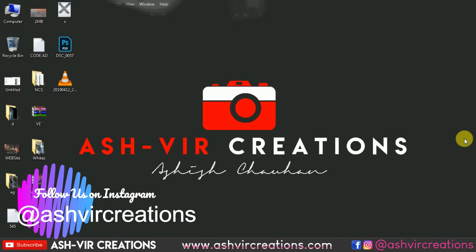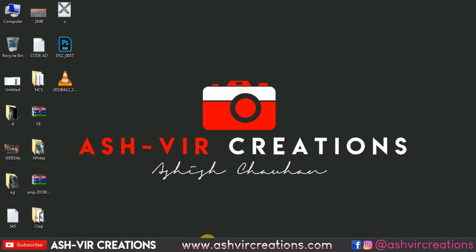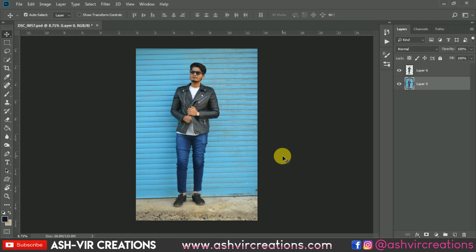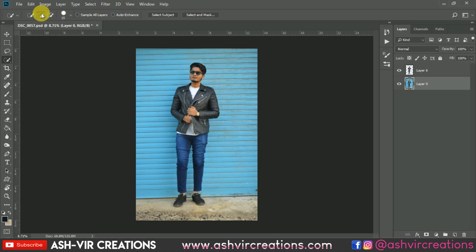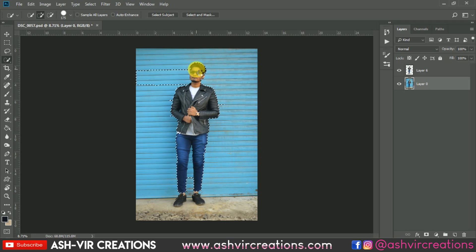Let's jump to Photoshop. All you have to do is capture a photograph where you are standing on the ground. Let's select the photo using the Quick Selection tool — click on the plus icon and roll over the subject or model's body to make it selected. You can also select the photograph using the Pen tool.